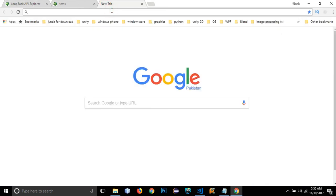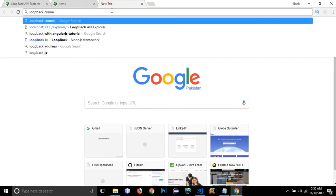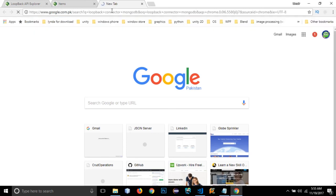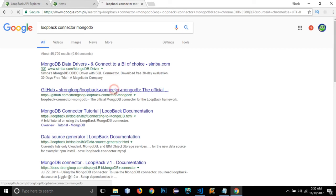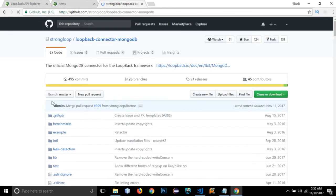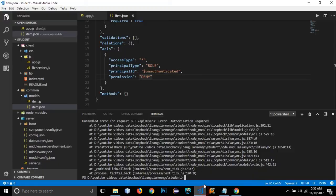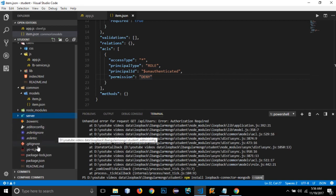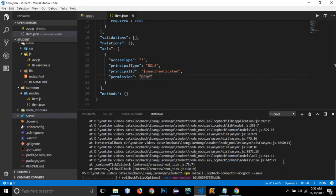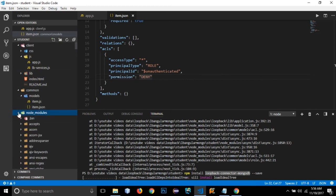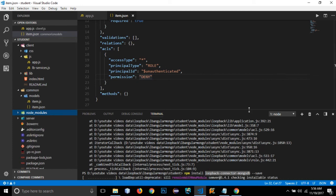LoopBack has a built-in module for MongoDB. Searching for 'loopback-connector-mongodb' gives us the module we need. I'll copy the install command, paste it, and add '--save' so it gets added to our package.json. Pressing enter will install the module within our node_modules folder.